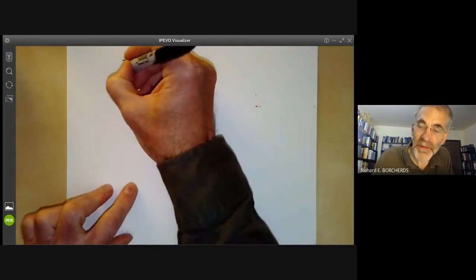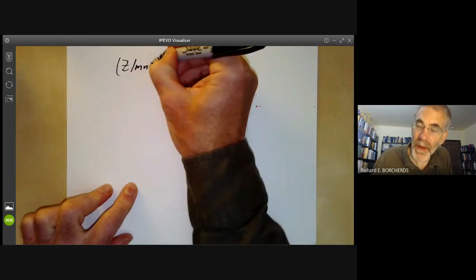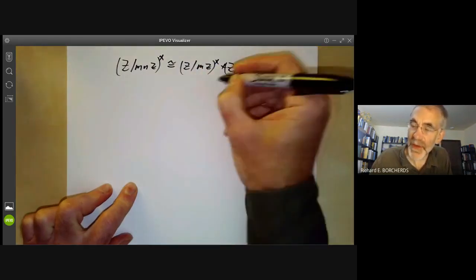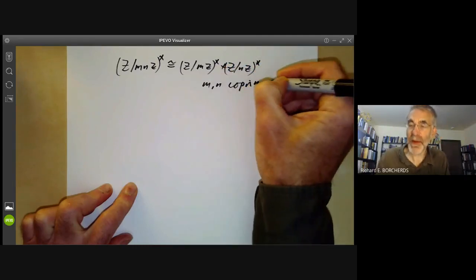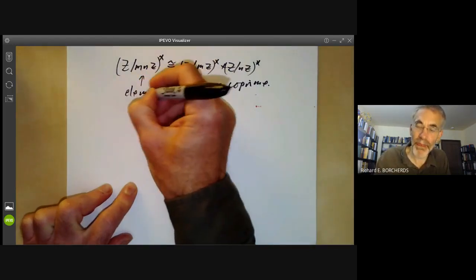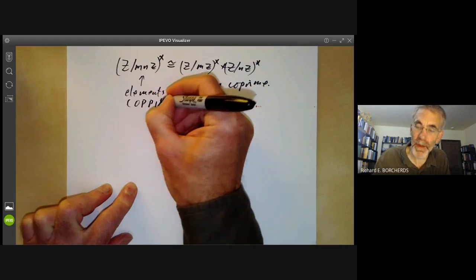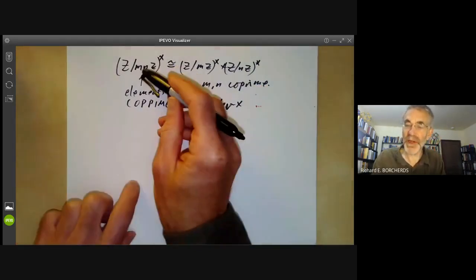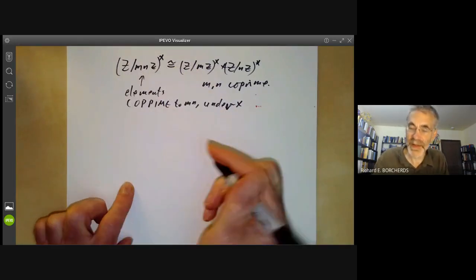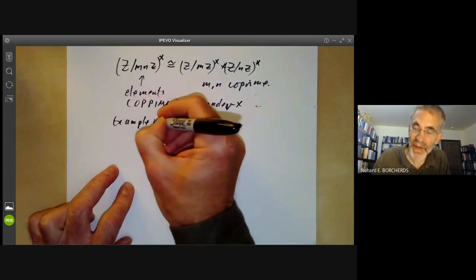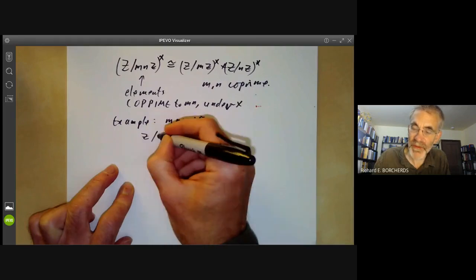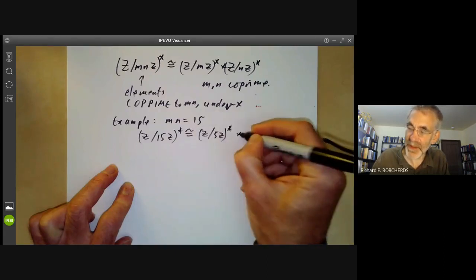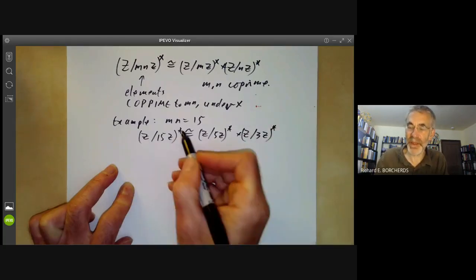Similarly, (ℤ/mnℤ)* is isomorphic to (ℤ/mℤ)* × (ℤ/nℤ)*, where m and n are coprime. Putting a star means we take the elements coprime to mn and use multiplication rather than addition as the group operation. This can be proved in much the same way as the additive version. For example, taking mn = 15, we find (ℤ/15ℤ)* is isomorphic to (ℤ/5ℤ)* × (ℤ/3ℤ)*. This group is order 8.